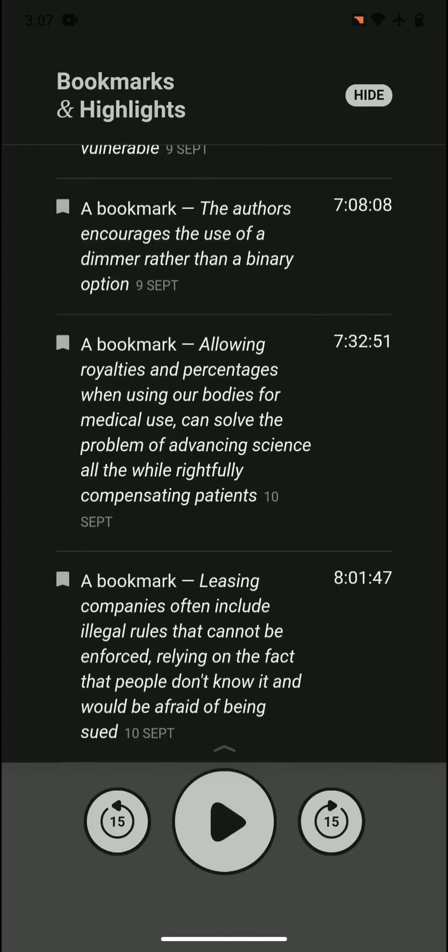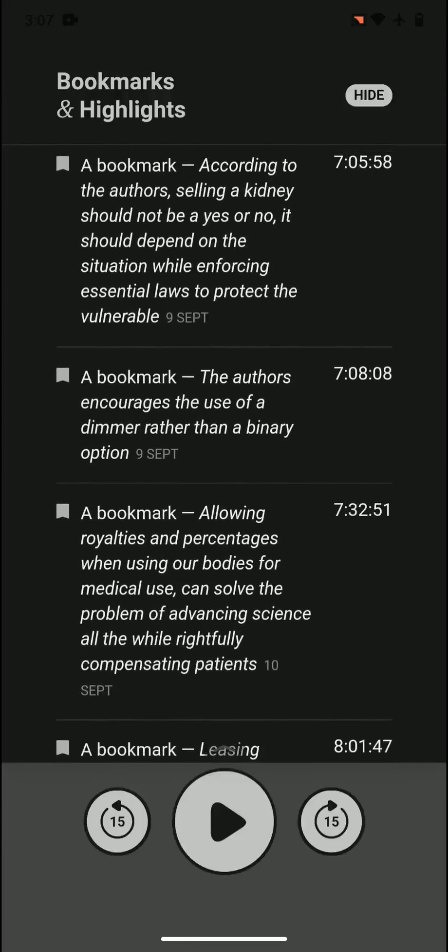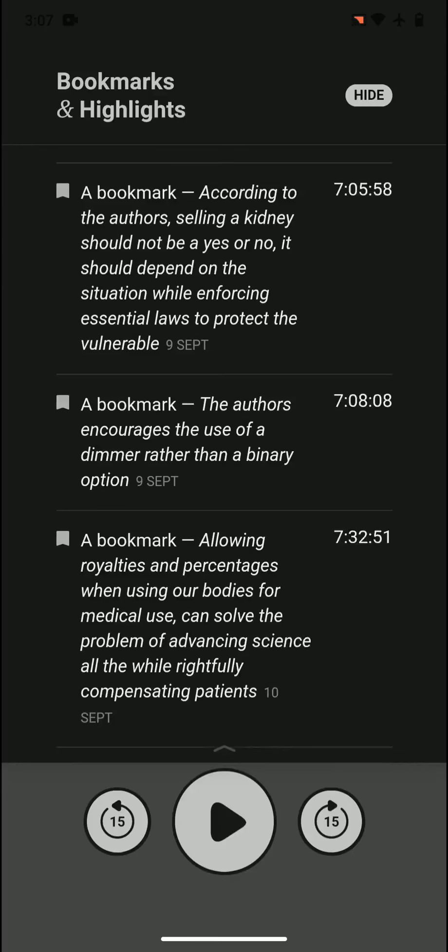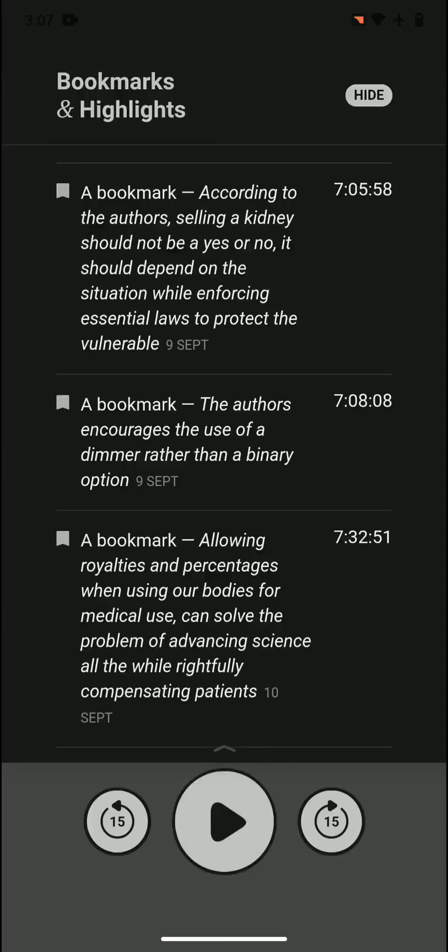The authors encourage the use of a dimmer rather than a binary option. Similar to what happens with a kidney, they said a binary option is not good. You have to use a dimmer. It has to be more continuous. It's not a yes or no situation.